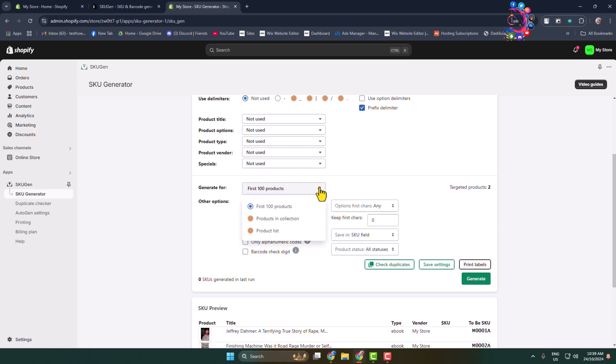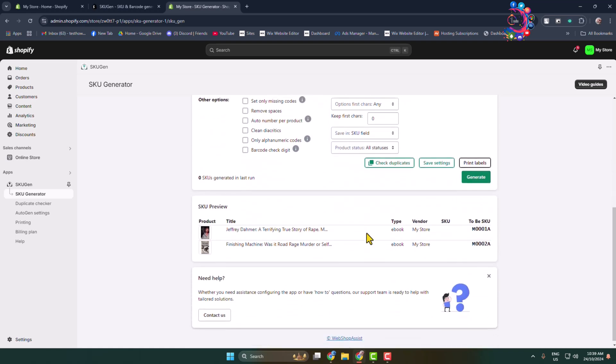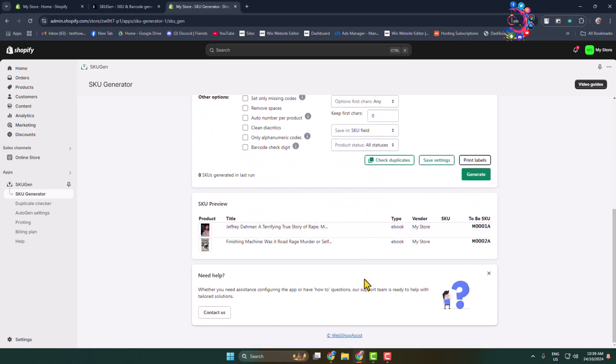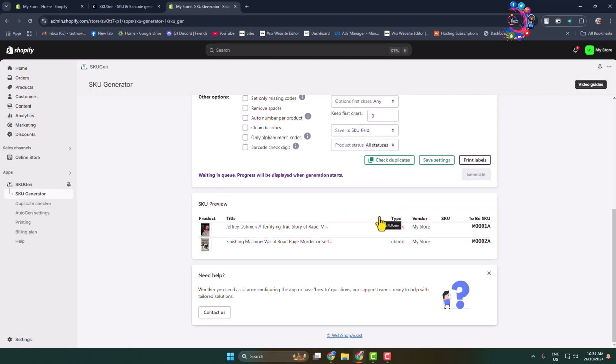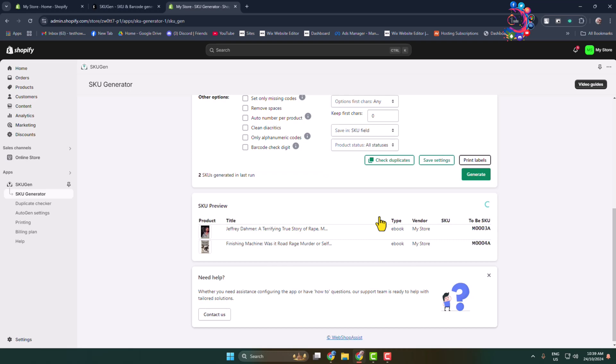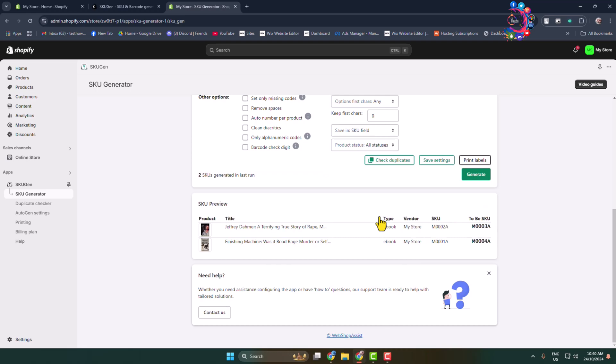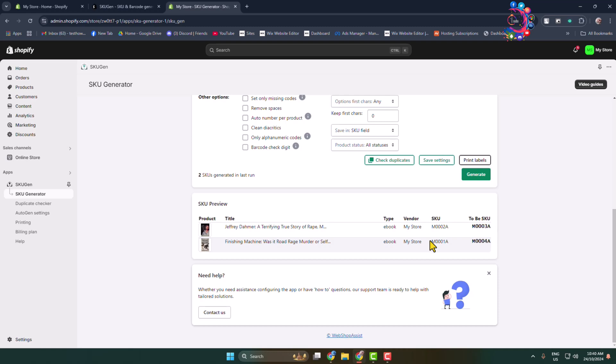And that's it! Here, as you can see, the final result. This specific product's SKU number is this one, and this product's SKU number is this one. In your Shopify store, if you have hundreds or thousands of products, after following all these steps, a unique SKU number will generate for all products automatically.